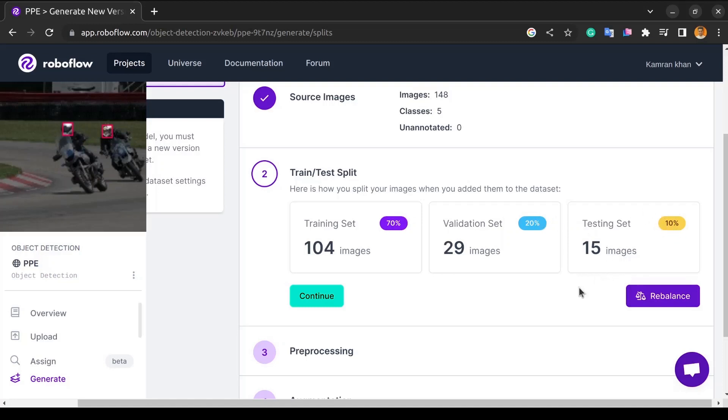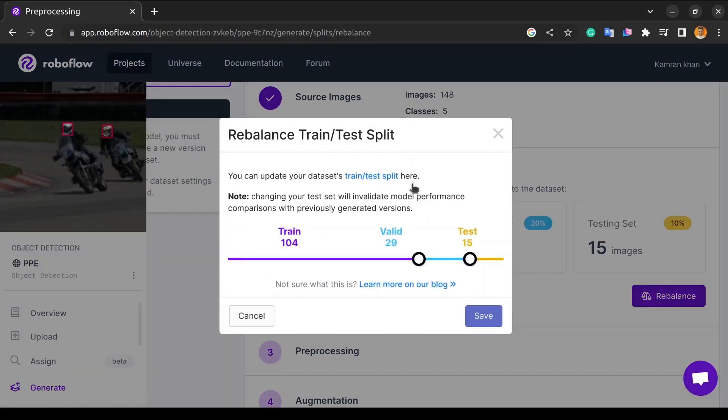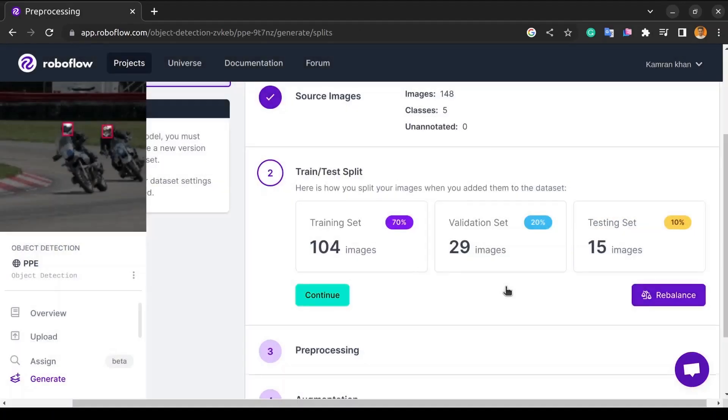And if we want to rebalance the data, we can do it by clicking the Rebalance button. Here, we will be able to change the data. We can always change it to suit our needs. So, that's all we have done in the previous two videos.